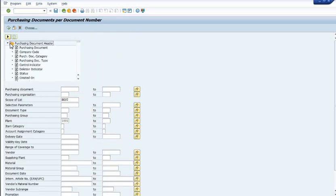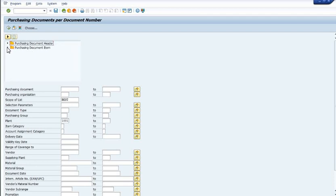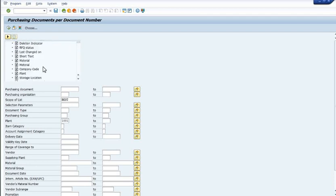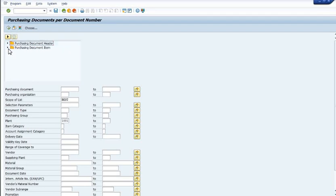PO document type and all these things are available here, depending on which filter you want to search purchase order. For example, if we want to choose the purchase order number, we have a number of purchase orders.